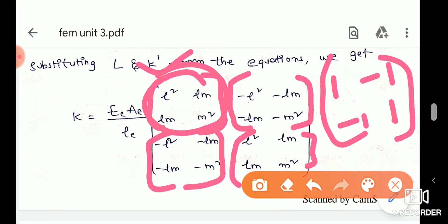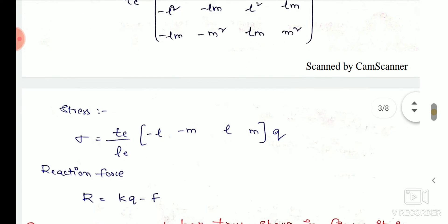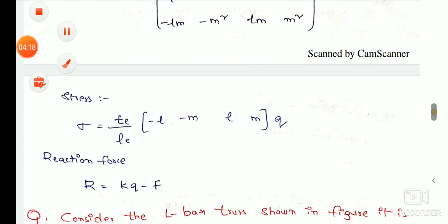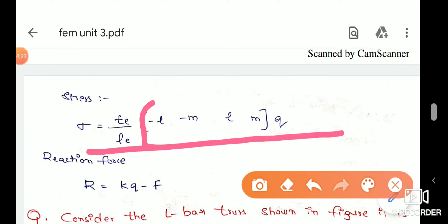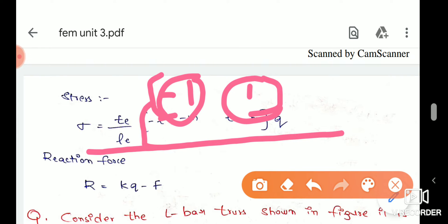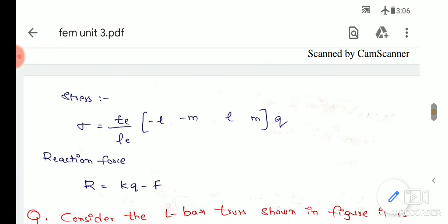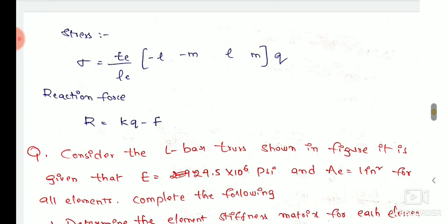The stress formula is: sigma = (E / L) times the row matrix [minus l, minus m, l, m] times the displacement vector. This gives a 1-by-4 row matrix where l = cos theta and m = sin theta, with positive and negative signs accordingly. The reaction force formula is: F = KQ minus F.